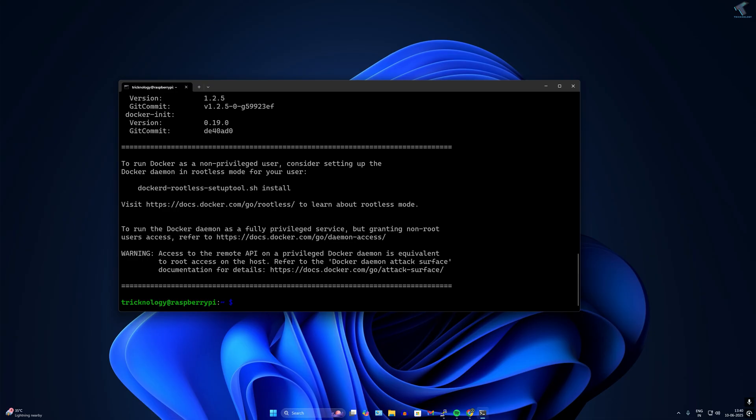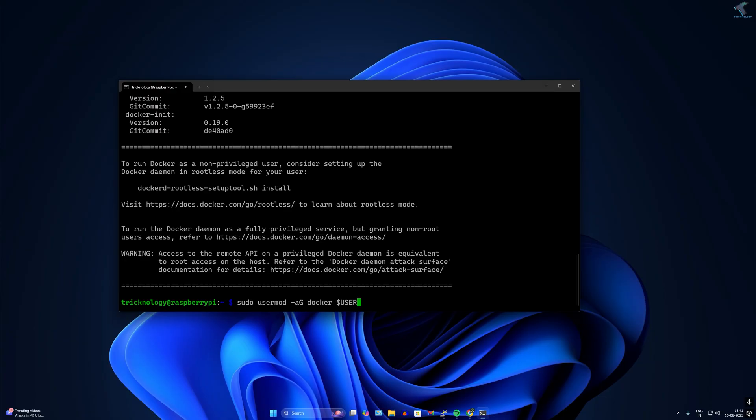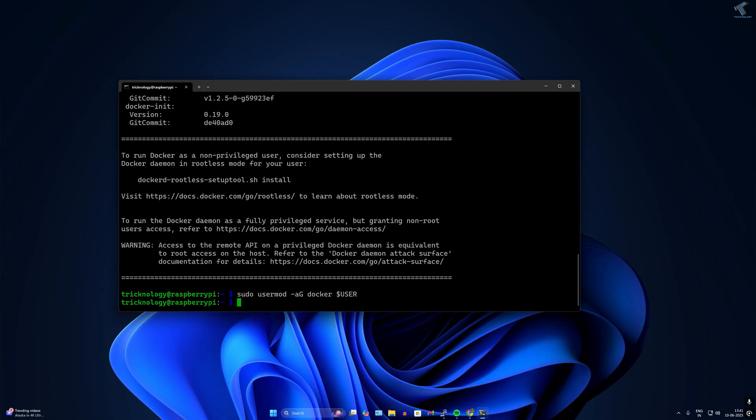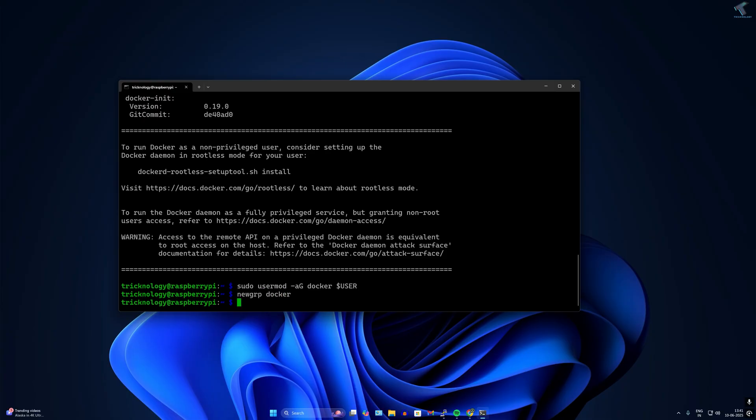Next, add your user to the Docker group. Type sudo usermod space minus aG docker, then type newgrp space docker.